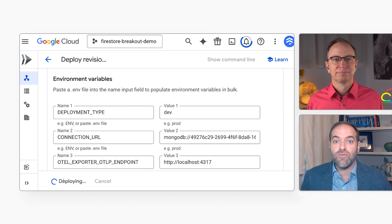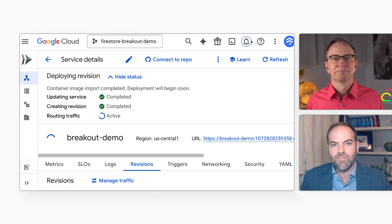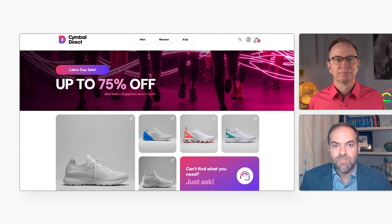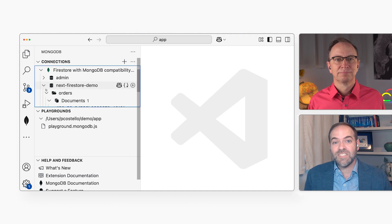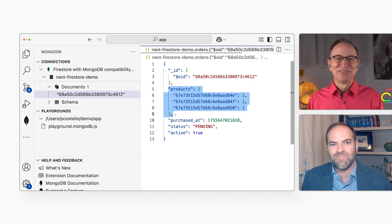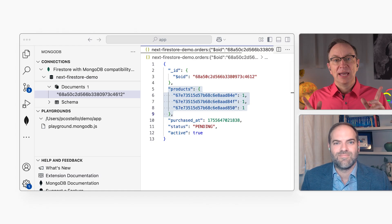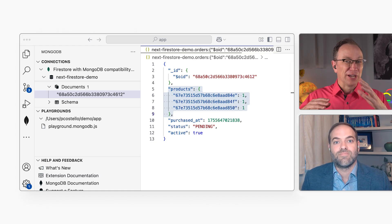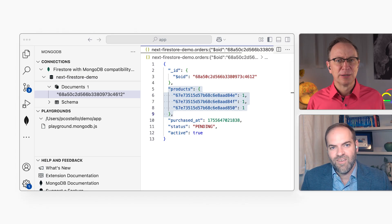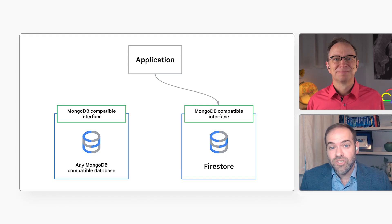Then I'll deploy a new version of my app that uses this new environment variable. Now I'll place another order. Here, we can see my new order in Firestore. That's cool. I shot a video a few years ago about switching between MongoDB and Firestore, and in that video we had to modify code to make it happen. But now you don't have to do that anymore — all you have to do is change a connection string.